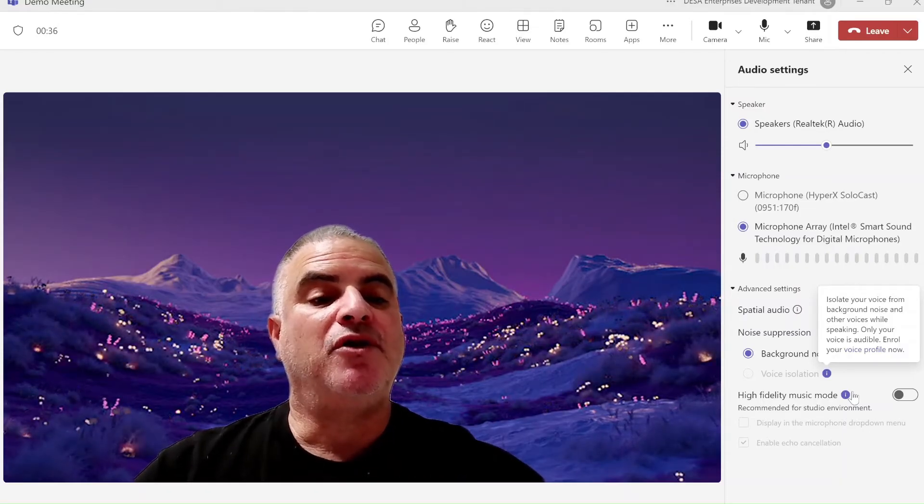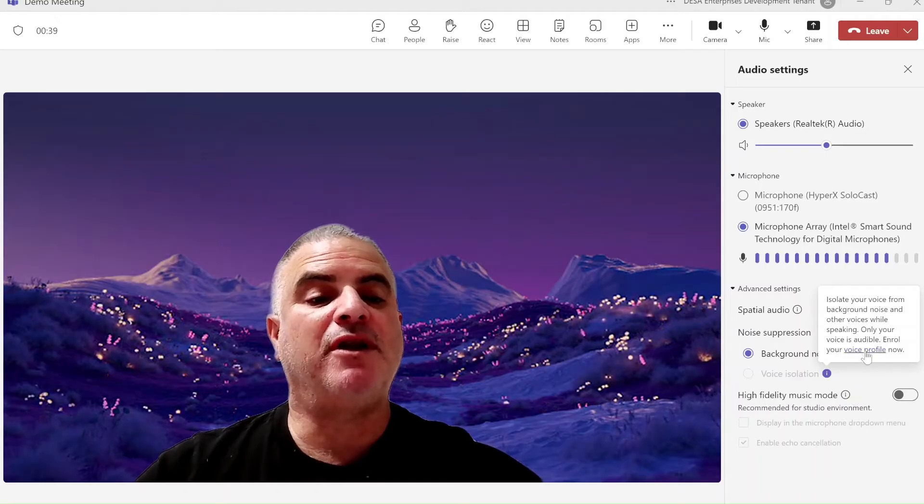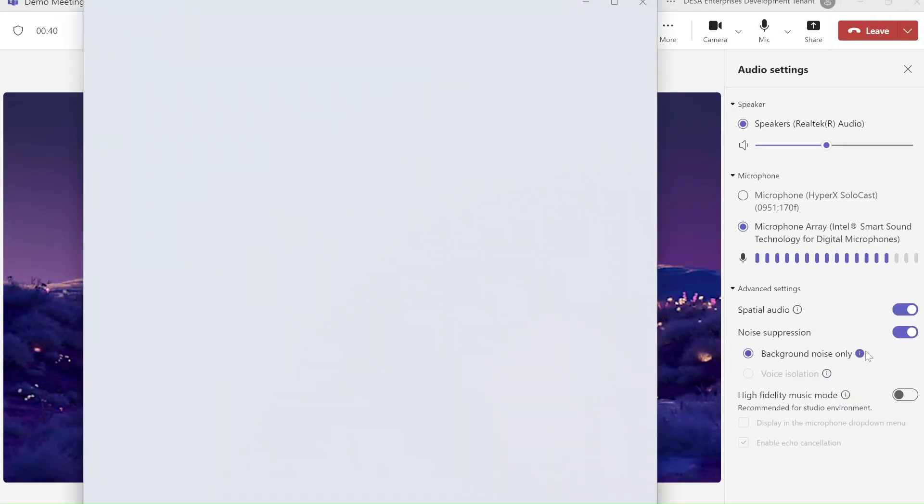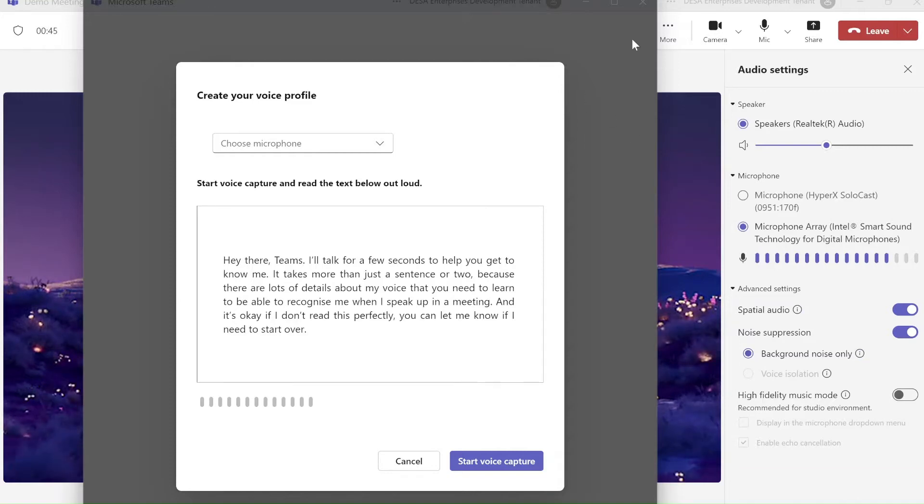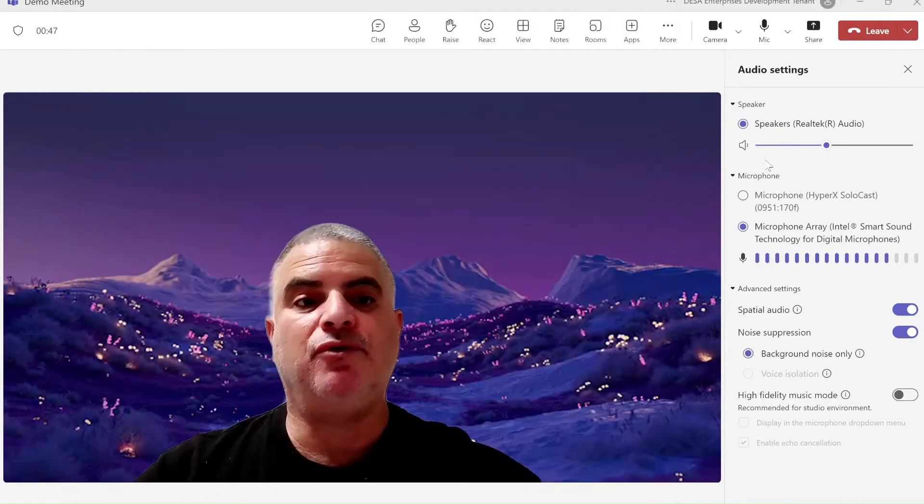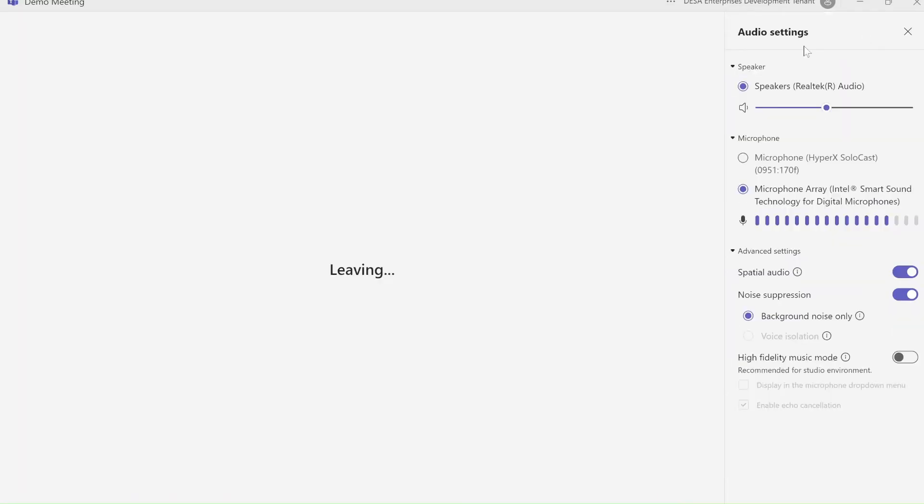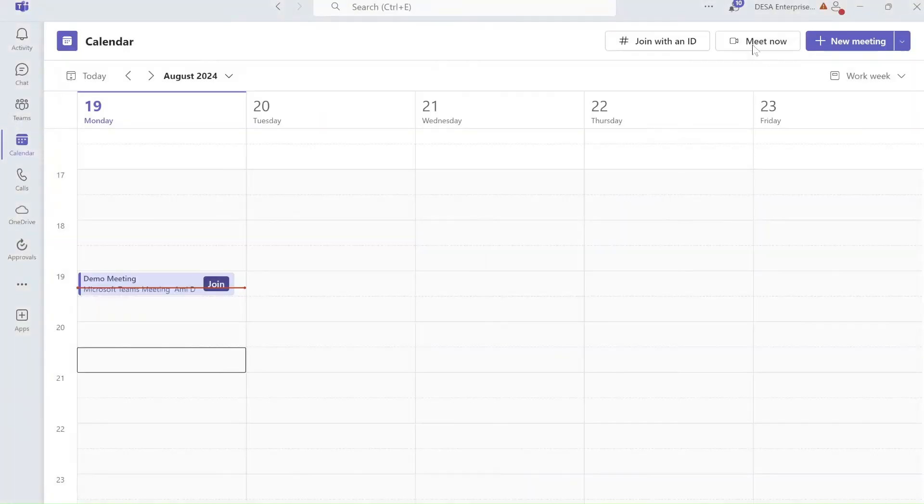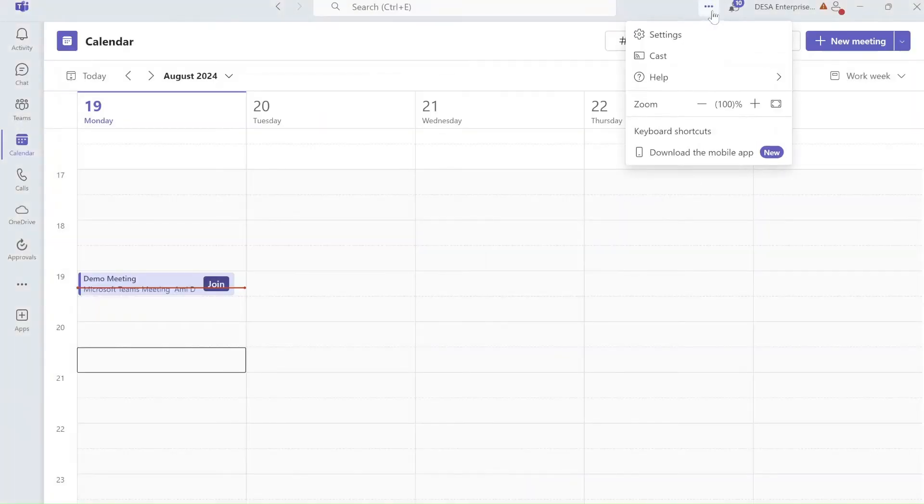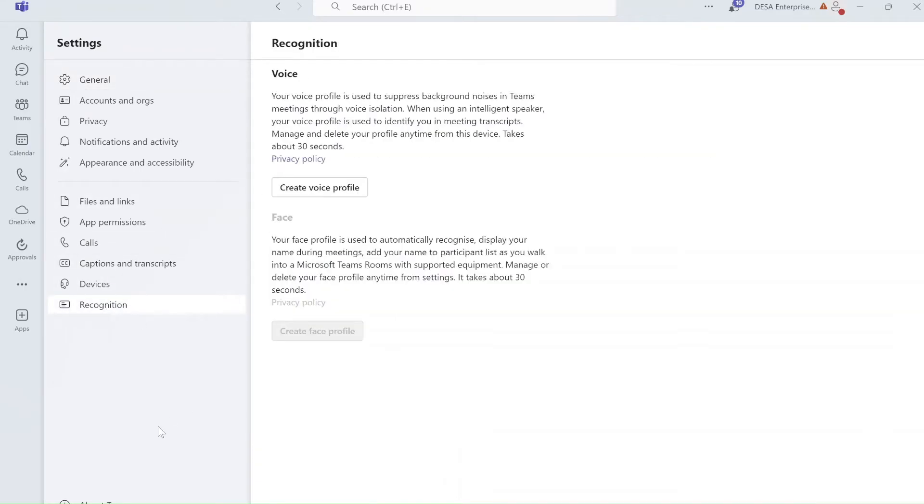Only your voice is audible. So to enroll it, I need to go to the voice settings. Now, the same thing here, I can go to the settings of the Teams and I can show you how I get to that. I go to the three dots, click settings, I will go to recognition and here I have voice.